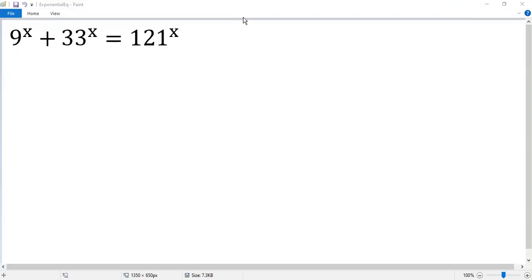How to solve this exponential equation? I don't know, but I know how to solve a quadratic equation. So let's change it to a quadratic equation.